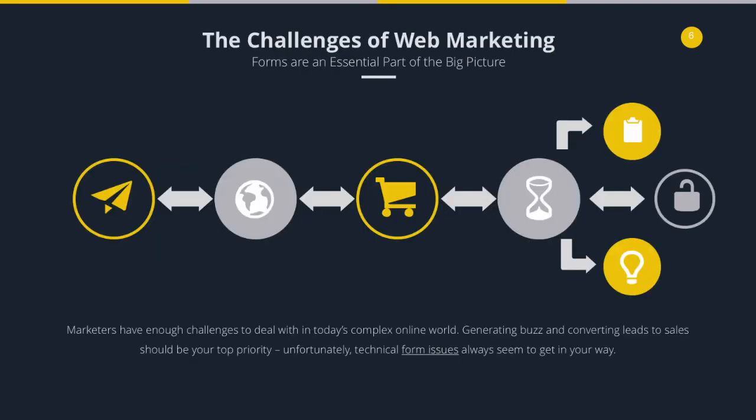If you've owned a business for a while, or you're involved in marketing of a business, you probably can relate to a lot of these challenges relating to web marketing. You spend a lot of time writing content, doing social media, paying for CPC ads, banner ads, all this stuff.